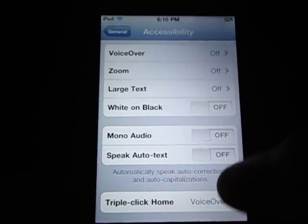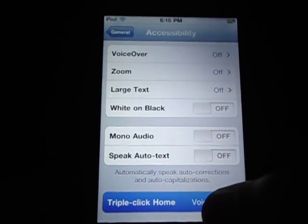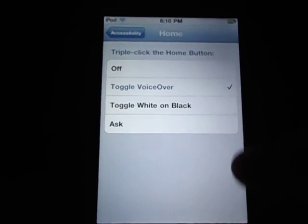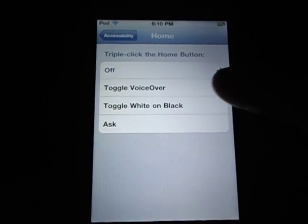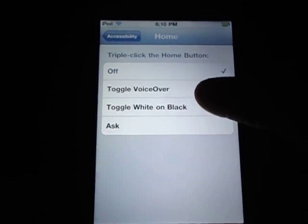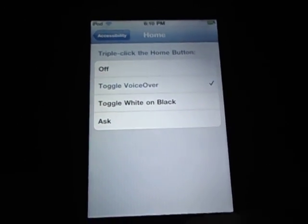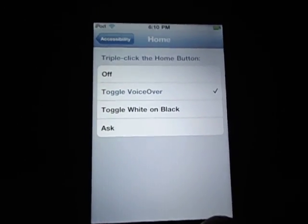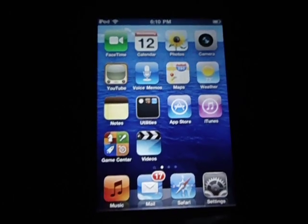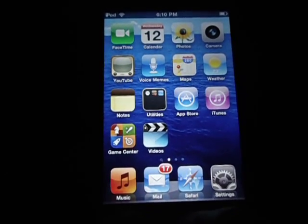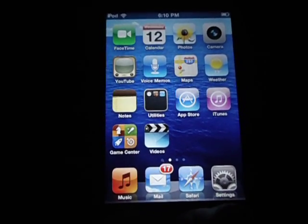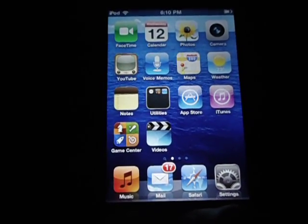Then go to Triple Click Home, and it should be off. Go ahead and turn Toggle VoiceOver on. Then let's triple click the Home button — press it three times.